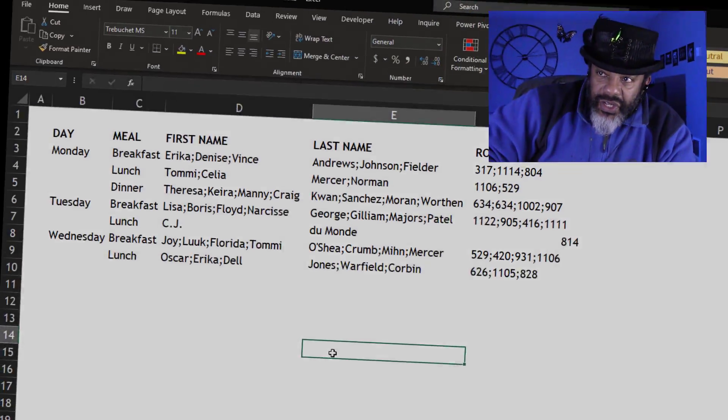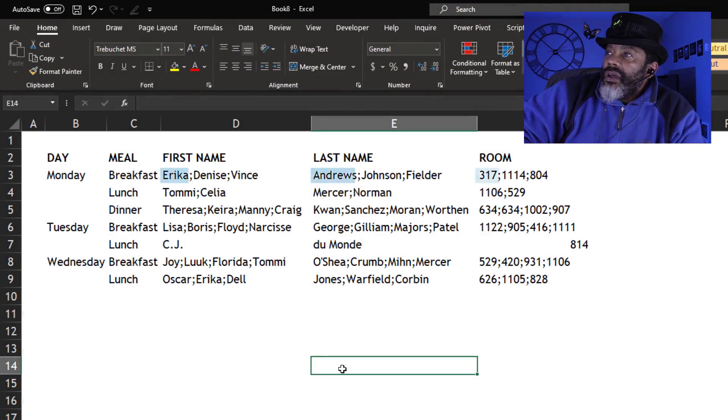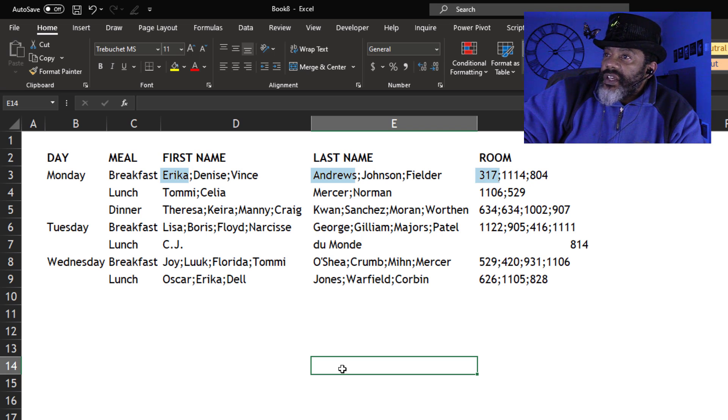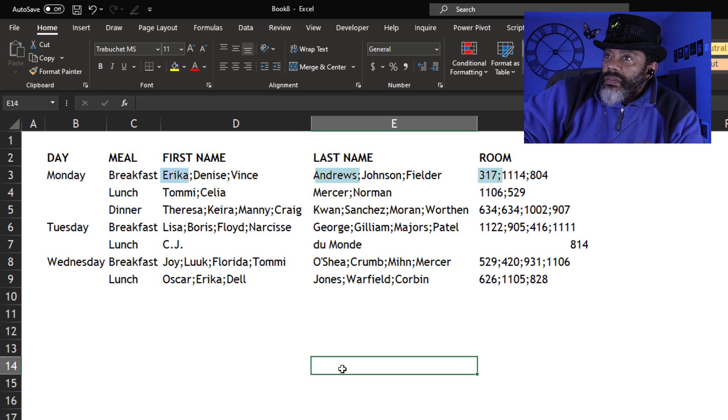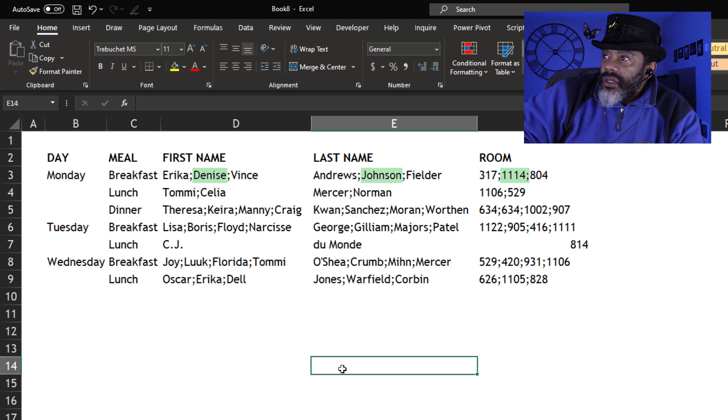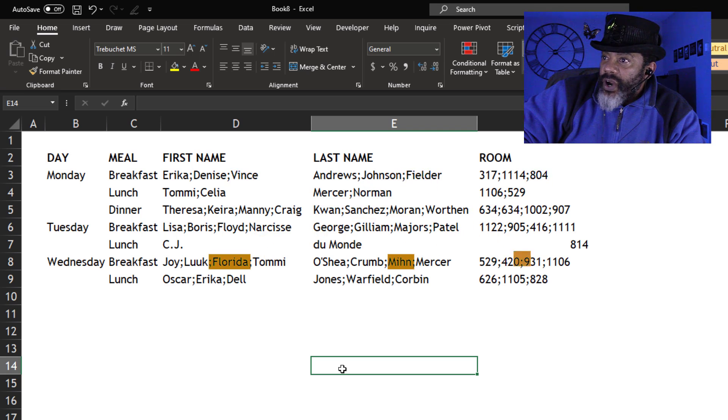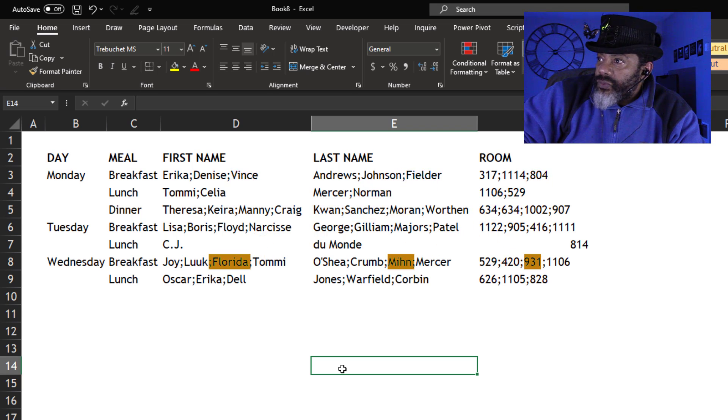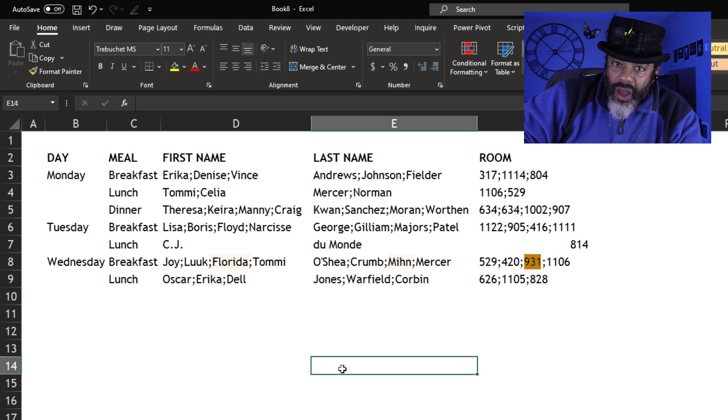Check out this data. It's showing us Erica Andrews room 317 is signed up for breakfast on Monday, but also Denise Johnson and Vince Fielder. Wednesday for breakfast we've got Florida men room 931.